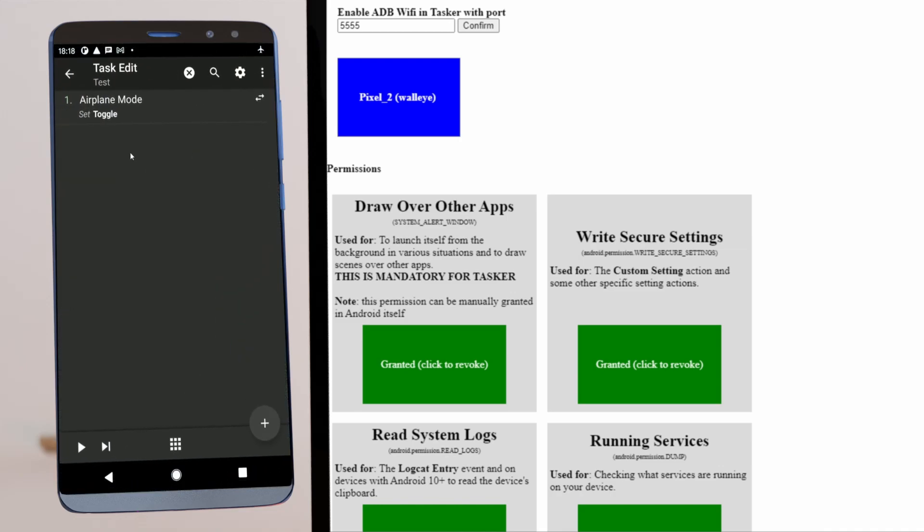So now you can toggle airplane mode either with Tasker being your assistant, or by simply granting this special Write Secure Settings permission.